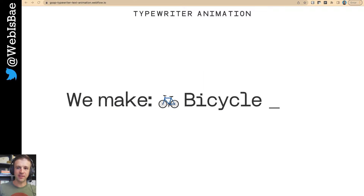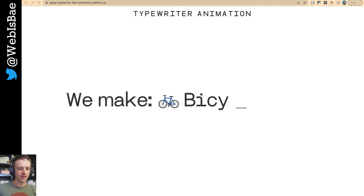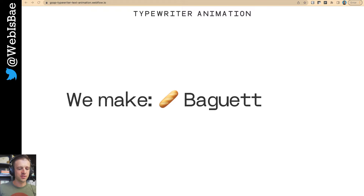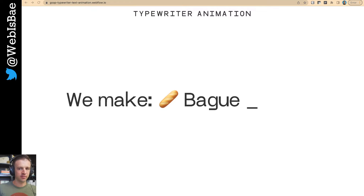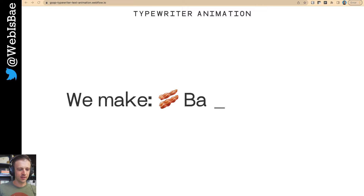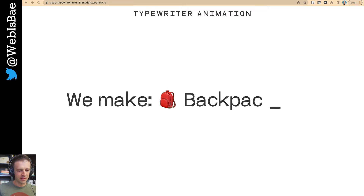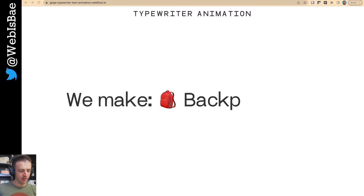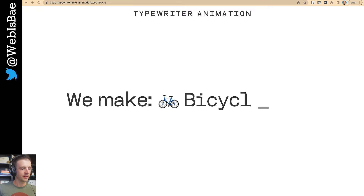Click, click, click, clack, clack, clack. Everybody loves typewriter text. Today, we are going to make a typewriter in Webflow with GSAP, making bacon, making backpacks. It's going to be great. Let's get to it.